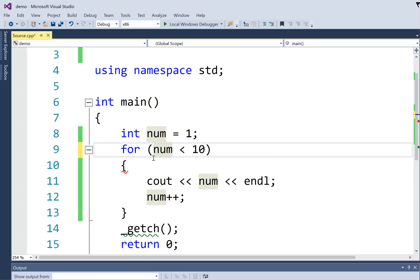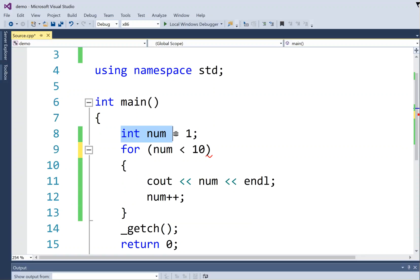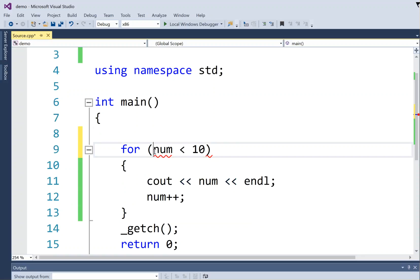And what we do is we rearrange some of these components. So I'm going to take this line in which we make a variable to use as the counter for the loop, and I'm going to put it inside the heading here.